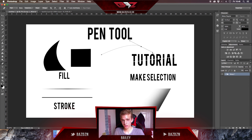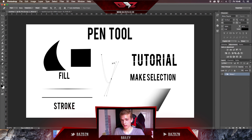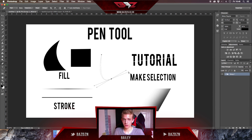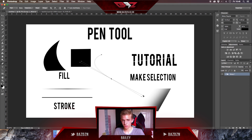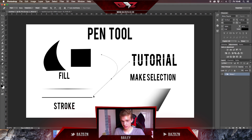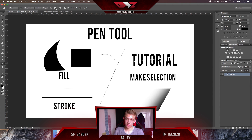Now if you want to make a curve, just make a first point, click and hold. You can see I'm clicking and holding and moving my mouse in order to make a different angle or to create a curve.